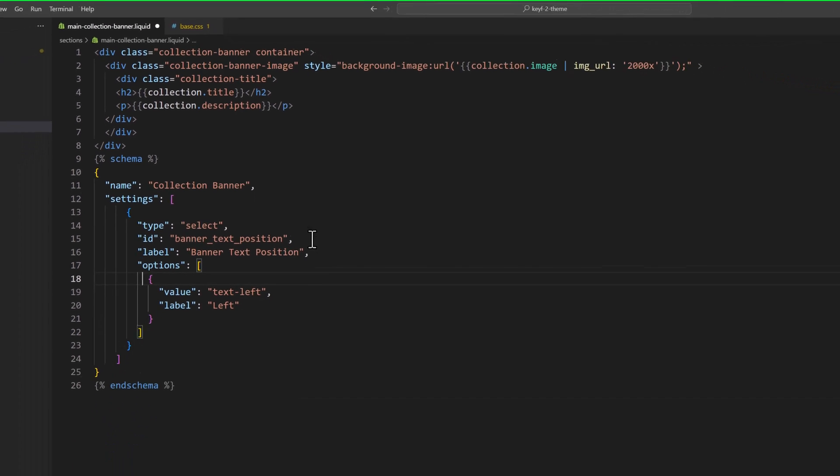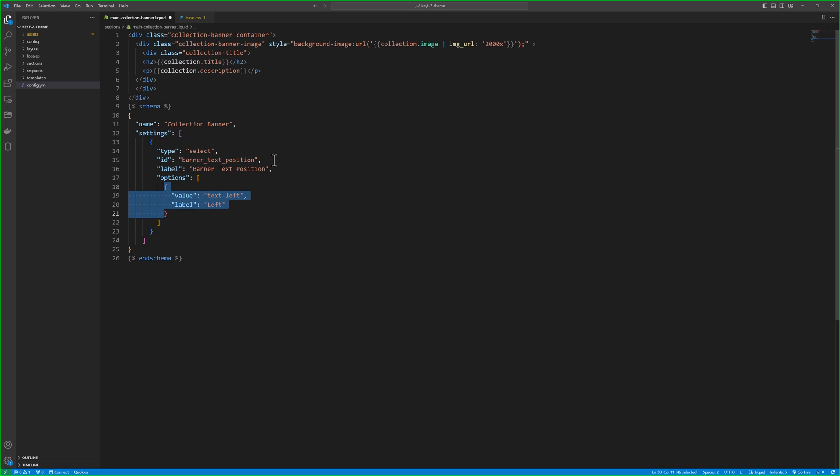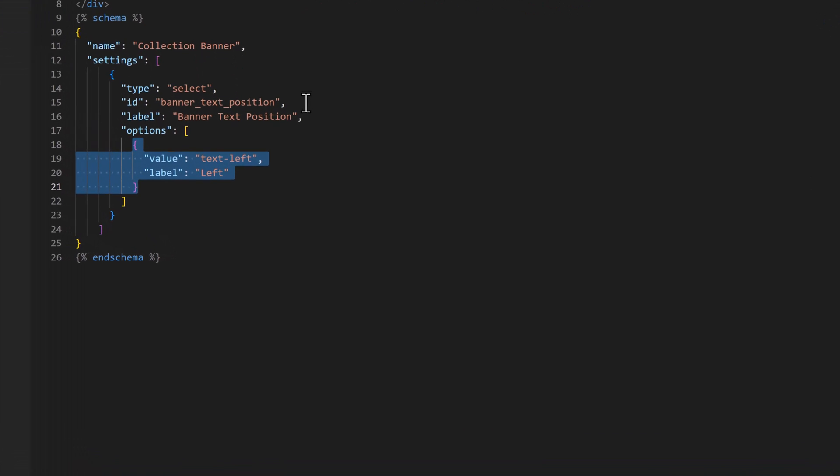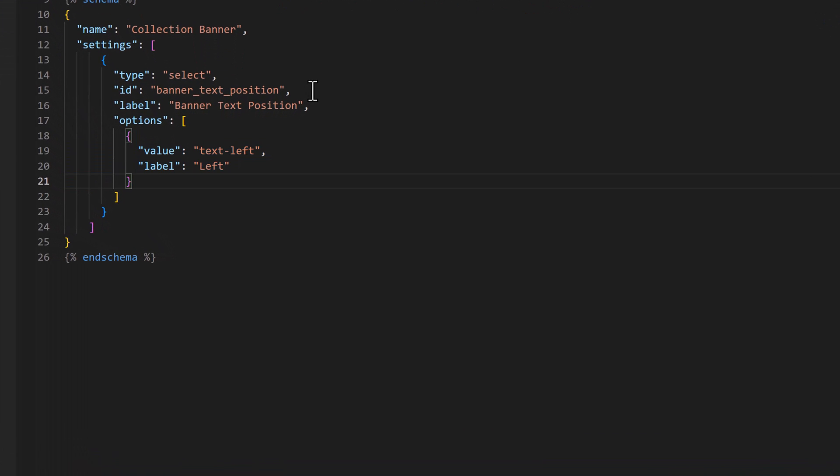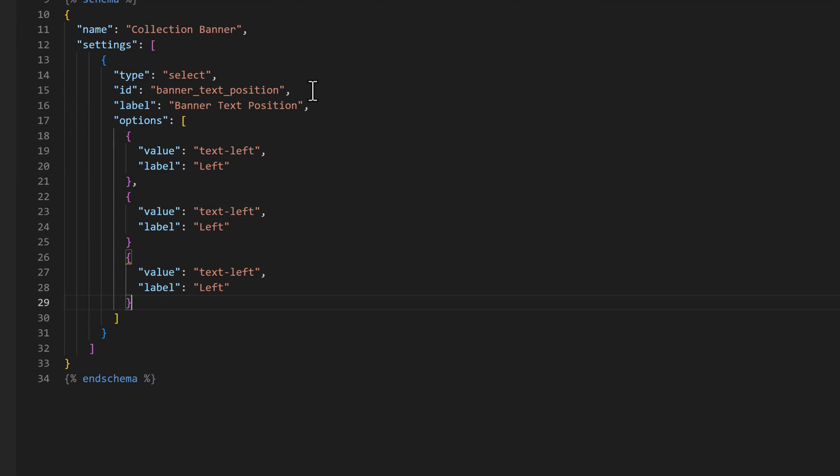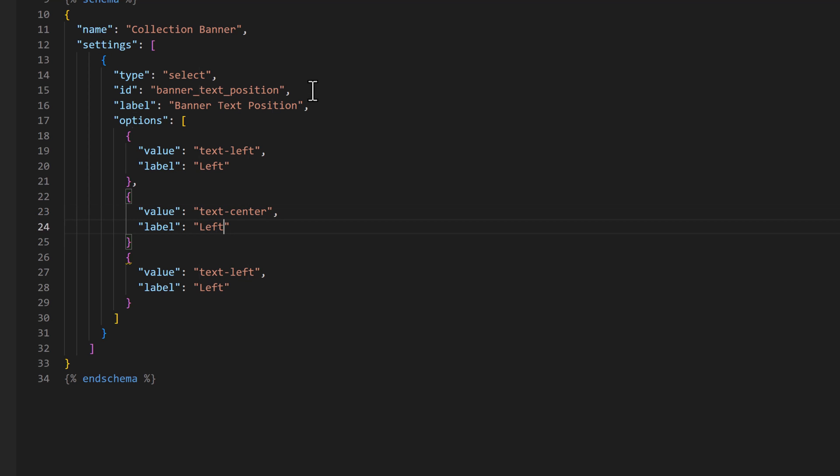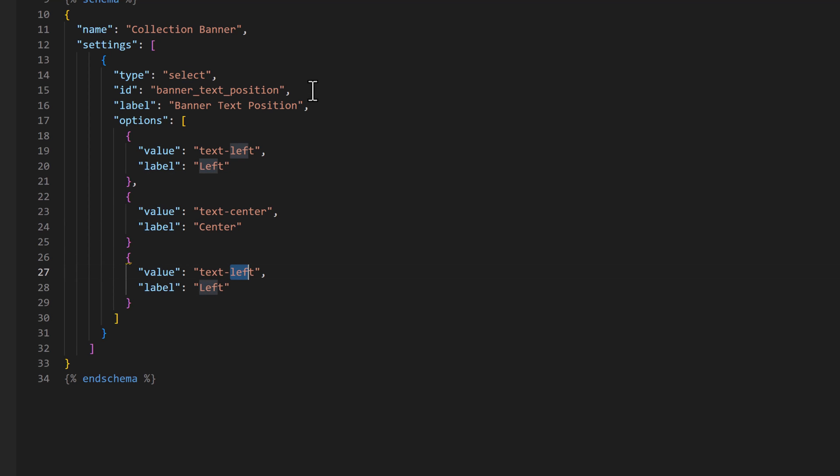Let's copy that object and paste it two times. And then, one for center, text center, label would be center, and the last one is right, and label would be right.